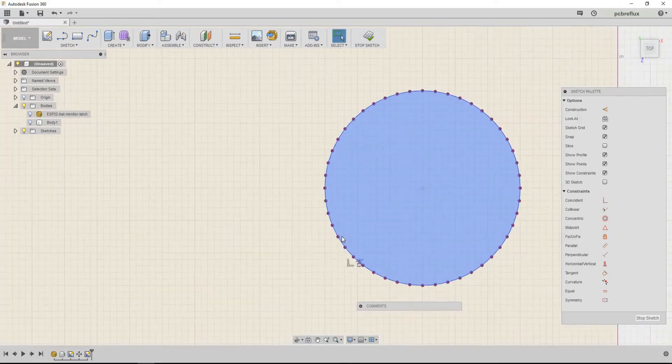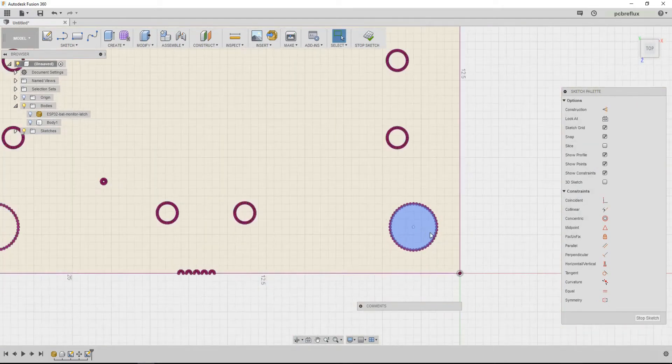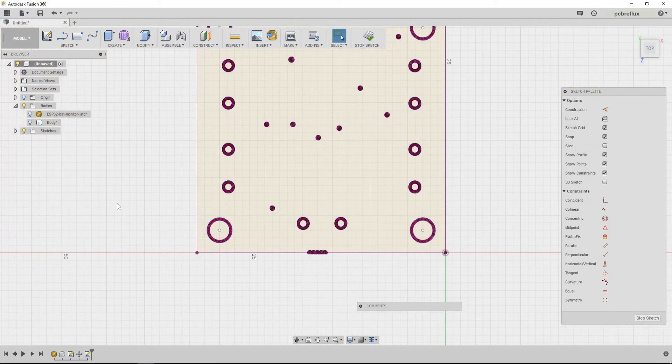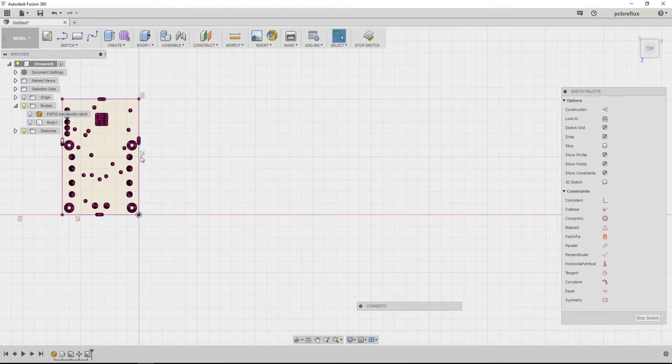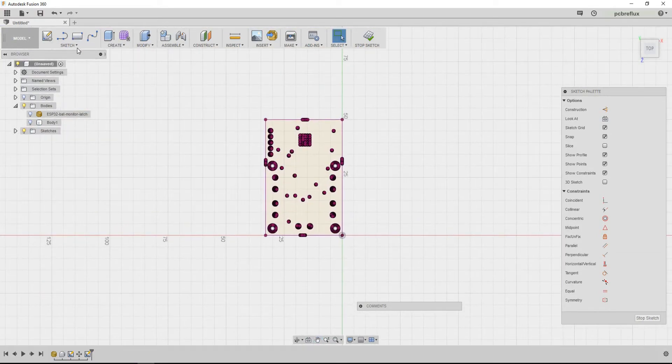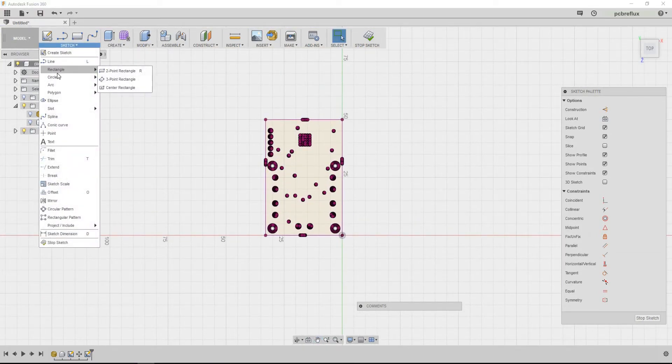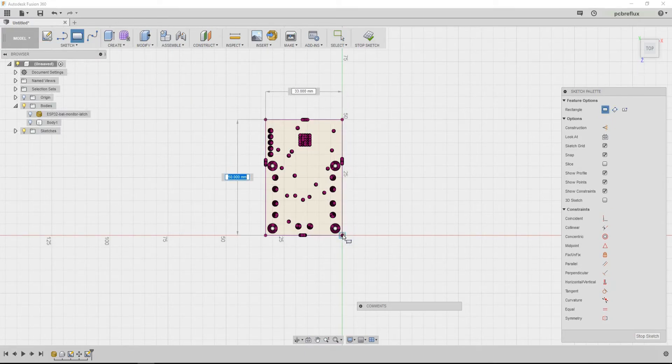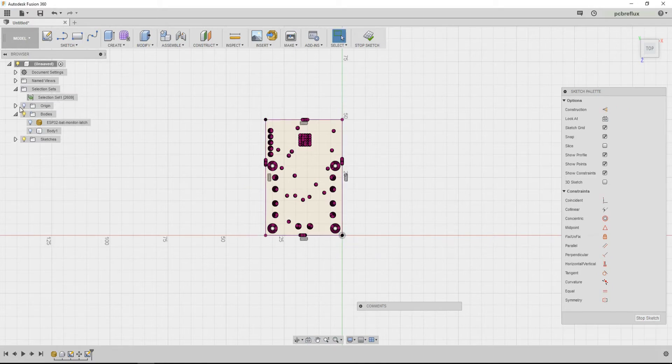And now I just need my board dimensions. And I draw a small rectangle. So sketch, rectangle, two point rectangle. And I take this point and this point.